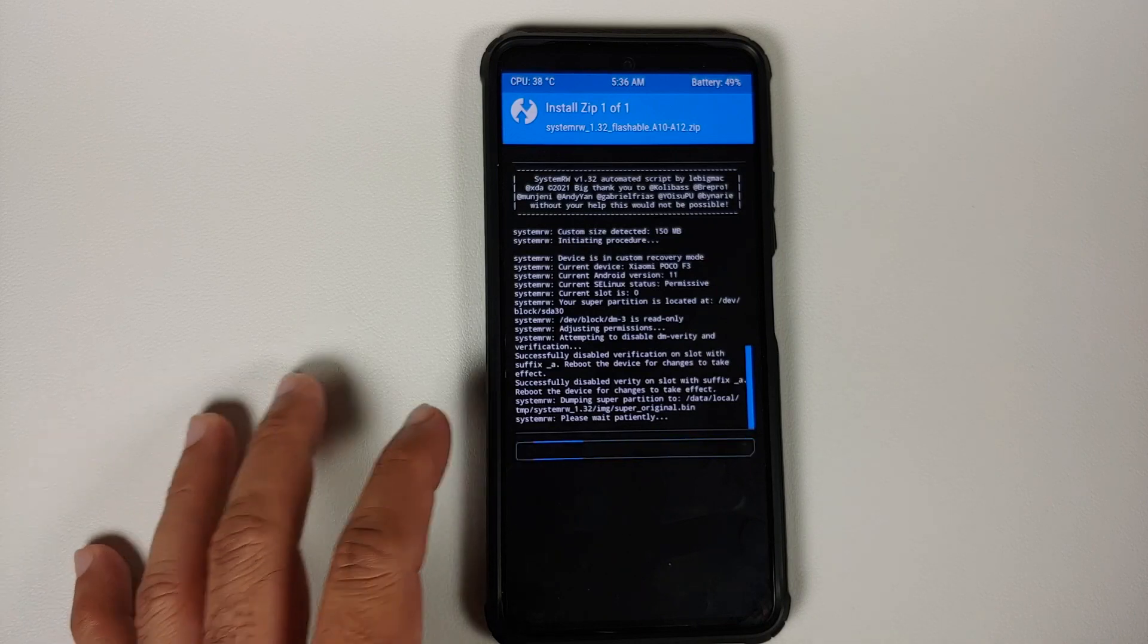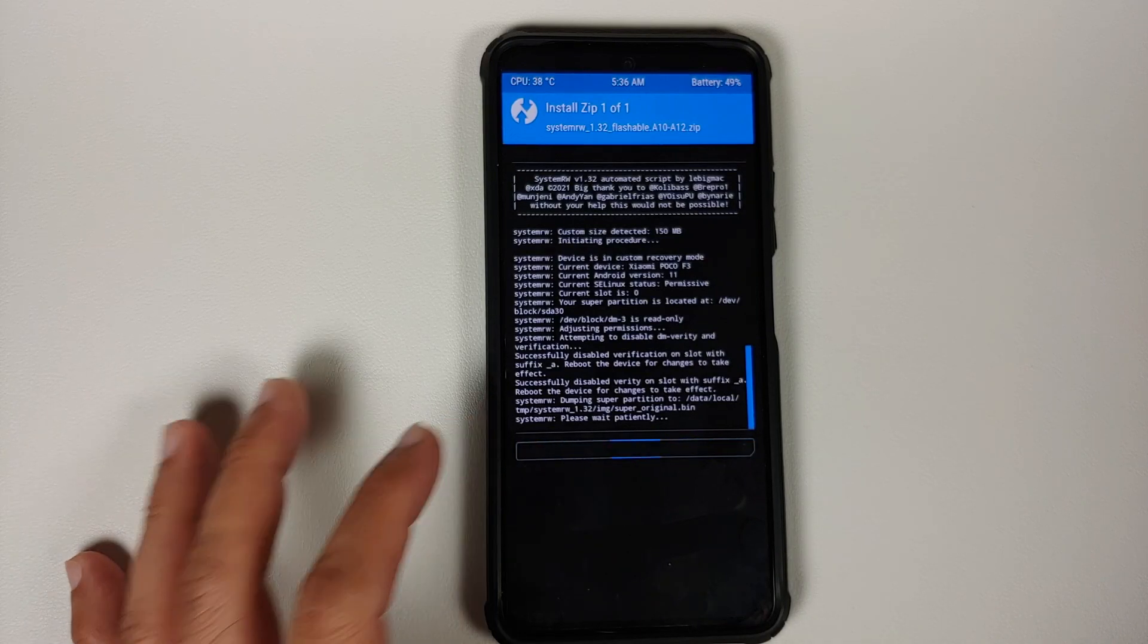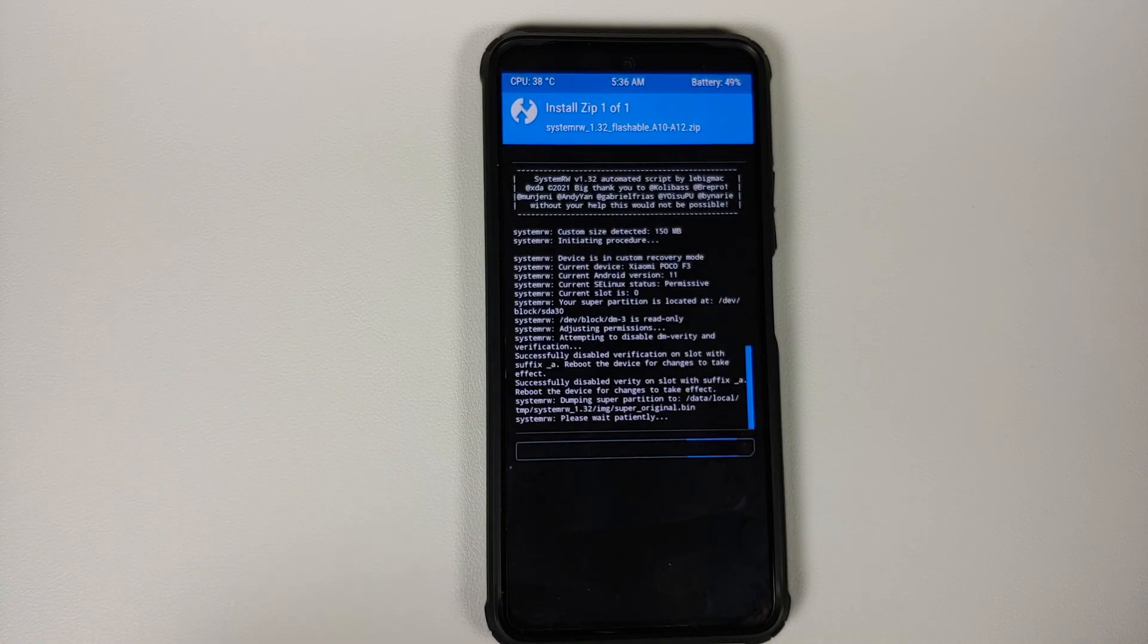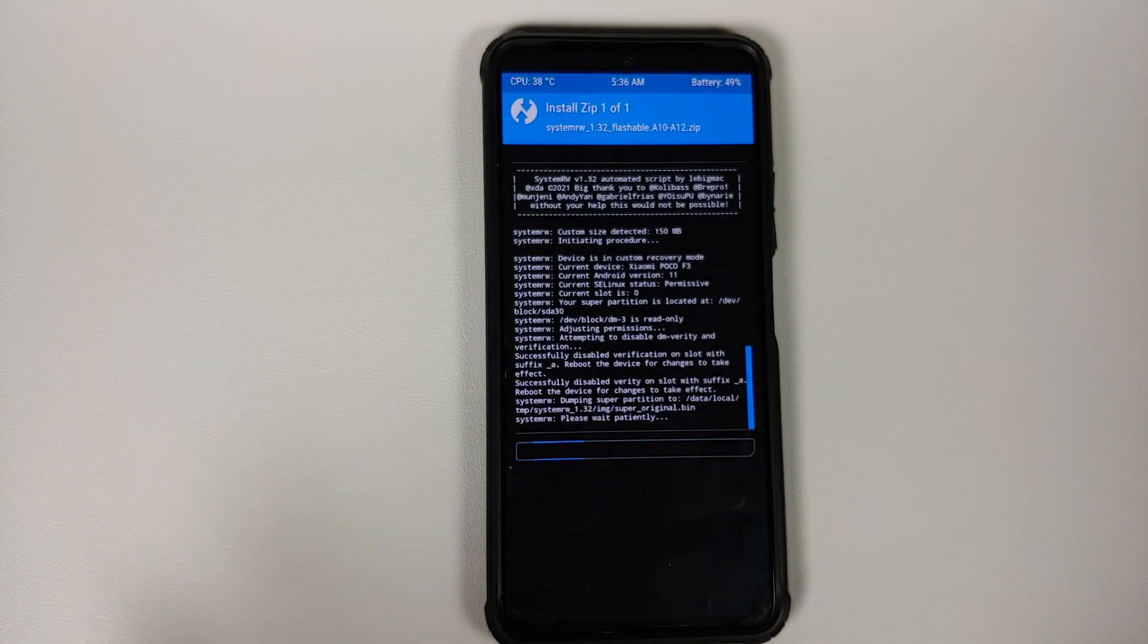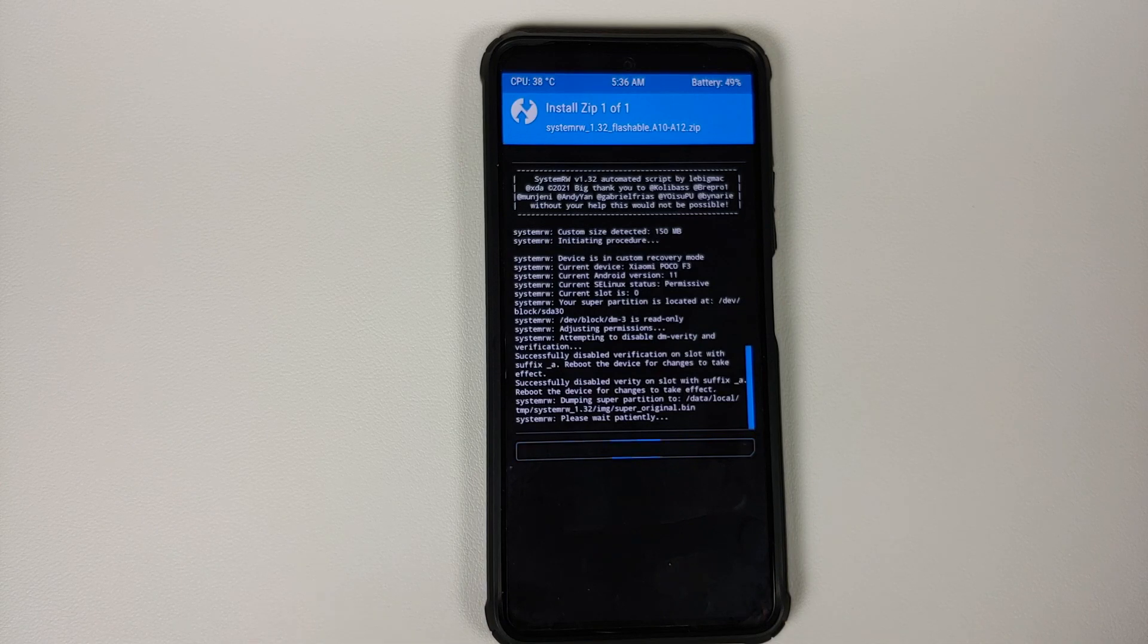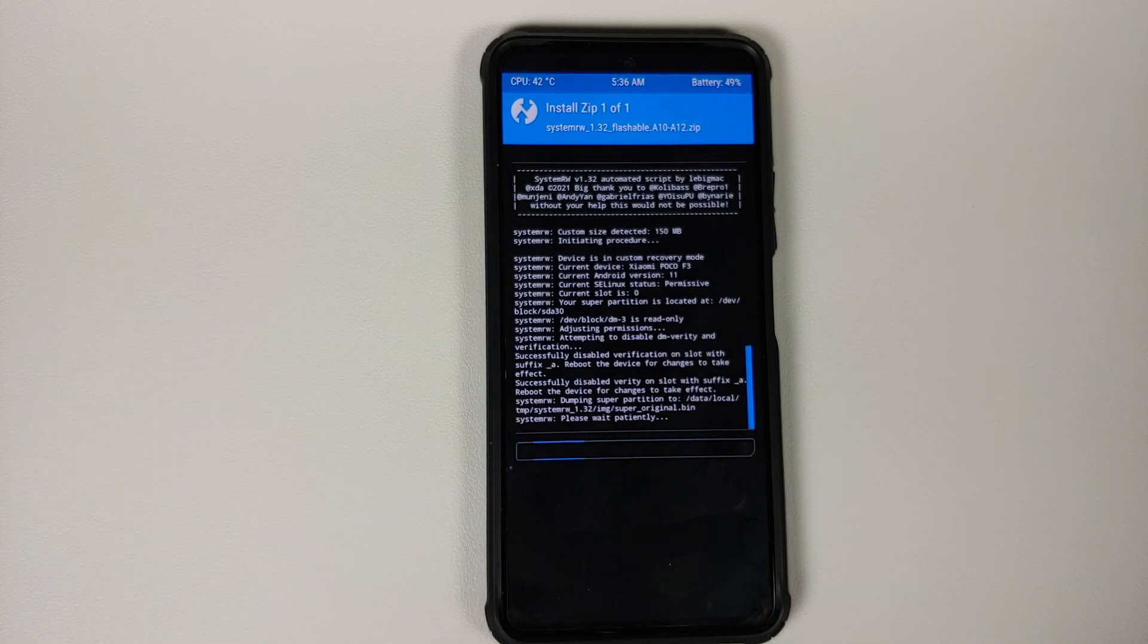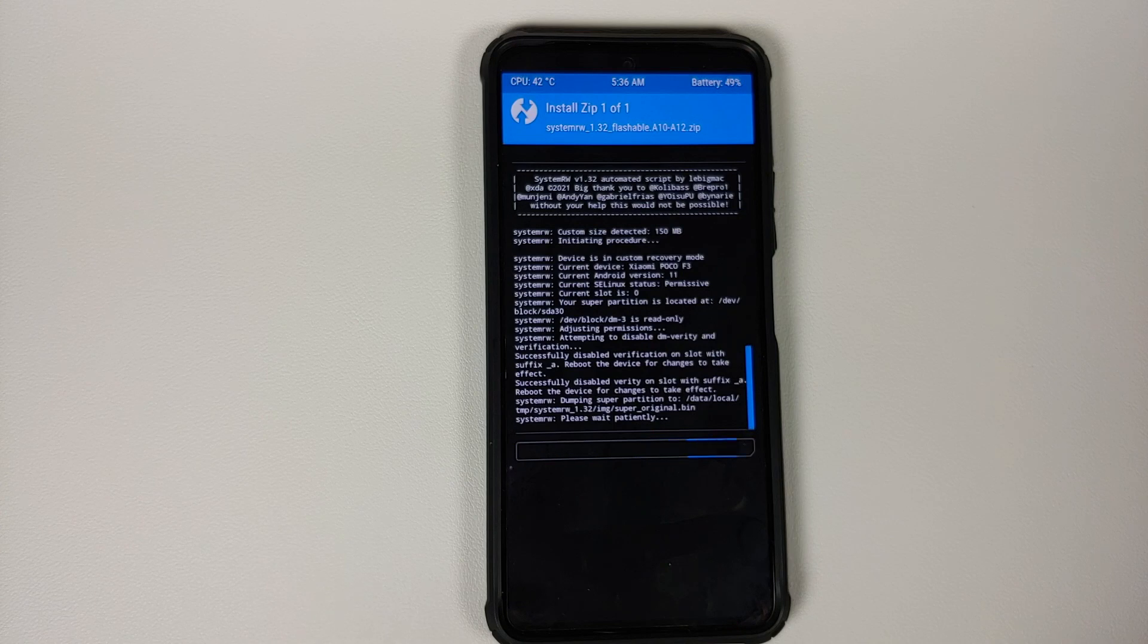Now do note that System Read-Write is going to take some time and you have to be patient. Do not reboot your device while it is happening. And if it gives you an error, it is mostly because of the fact that you do not have enough free space available on your device.